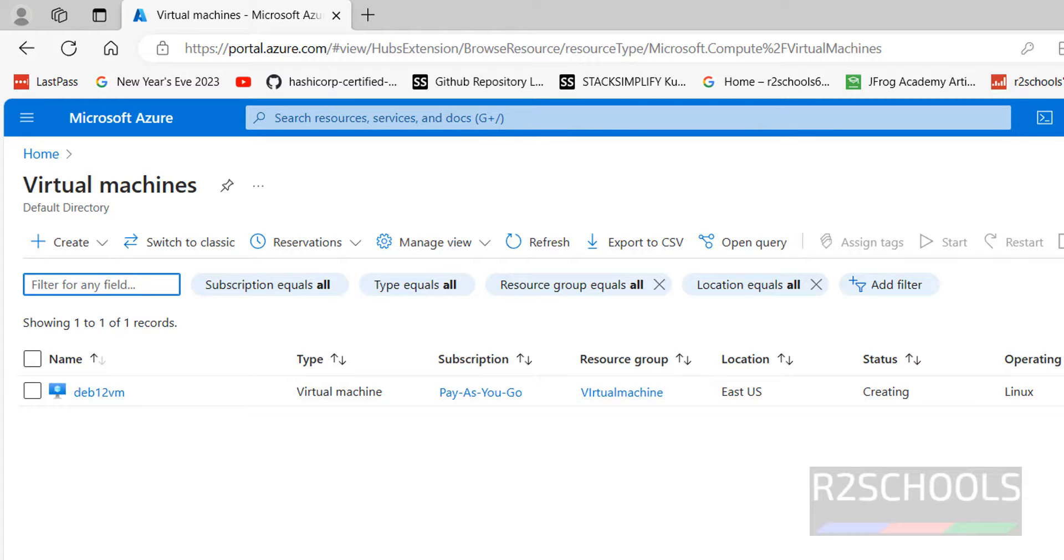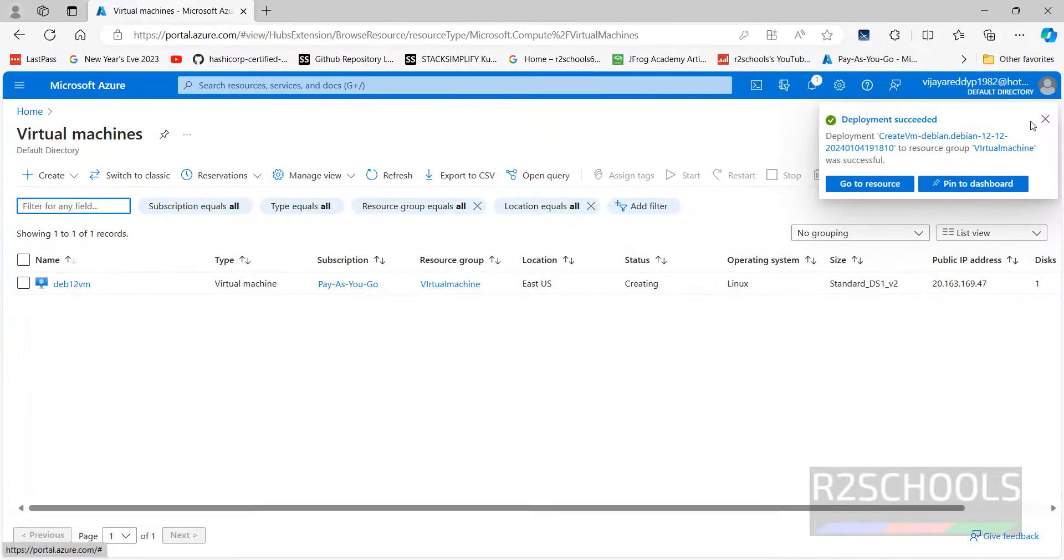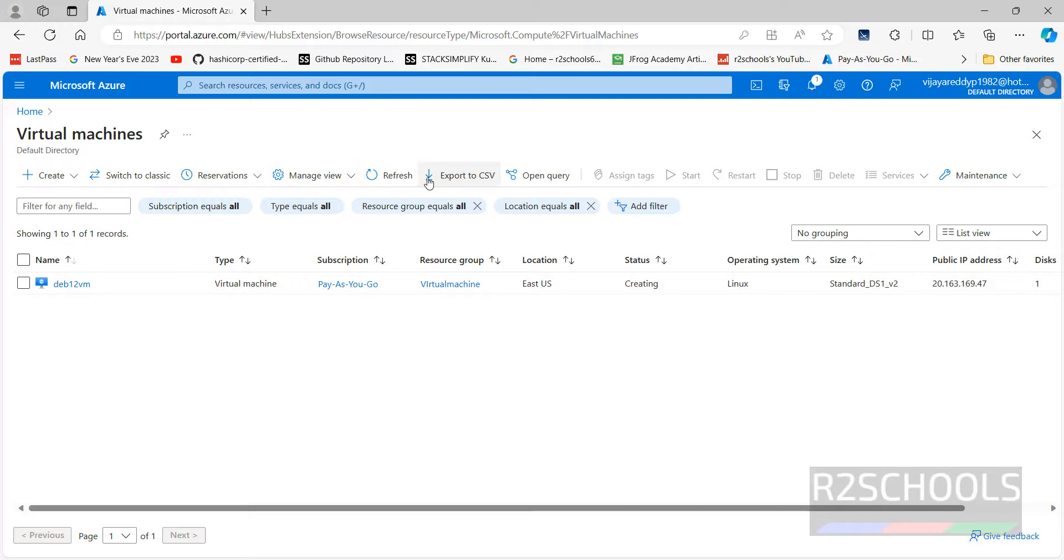Deployment is succeeded. Click on close. But status is still creating. Click on refresh.